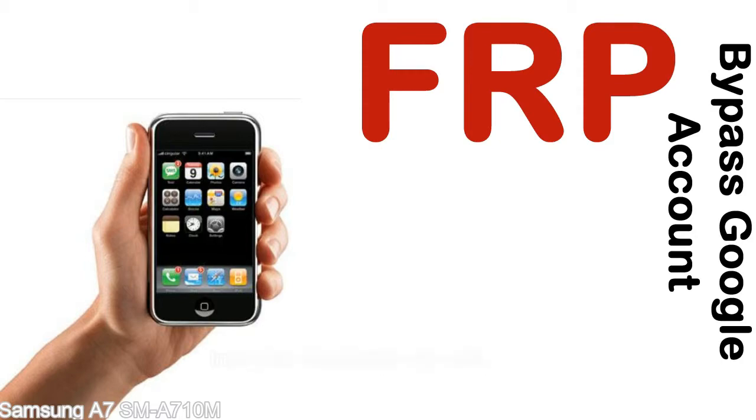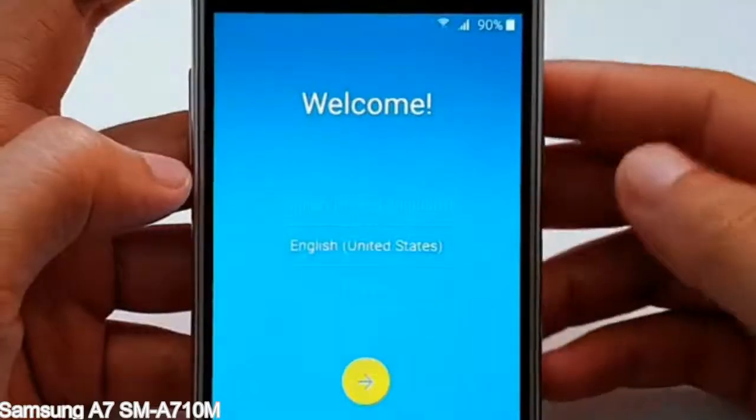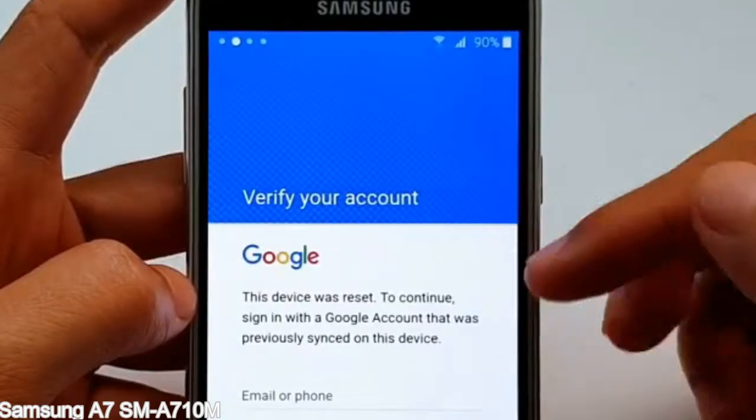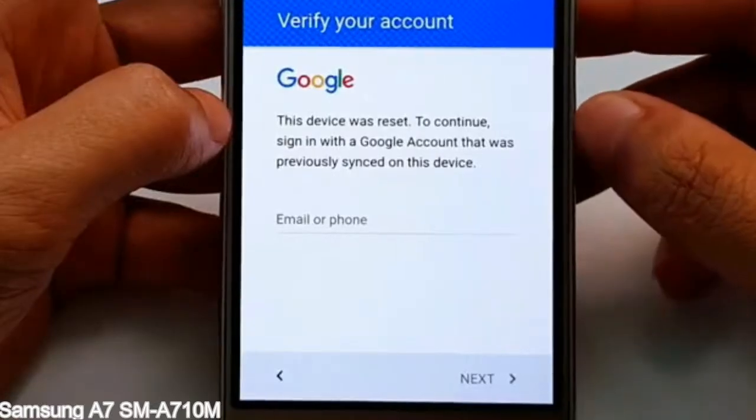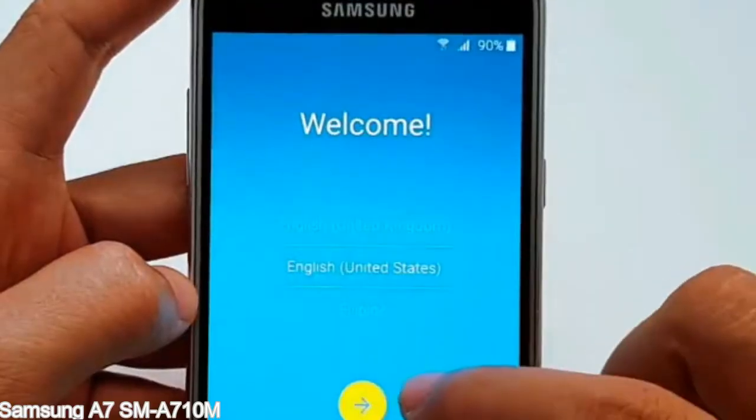Here is a step-by-step guide on how to bypass the Google account on your Samsung Galaxy device.